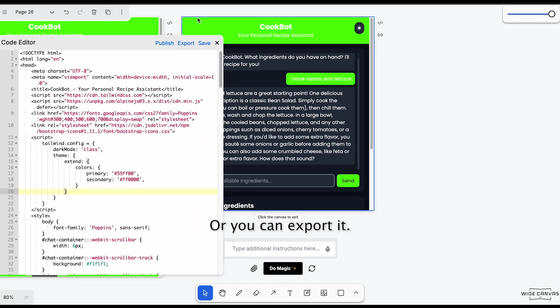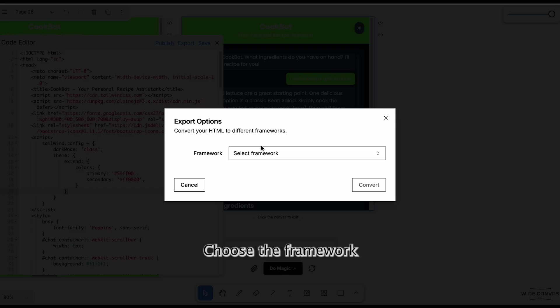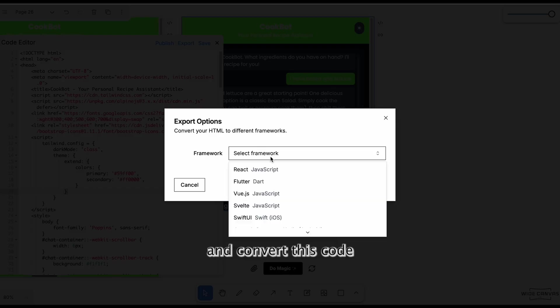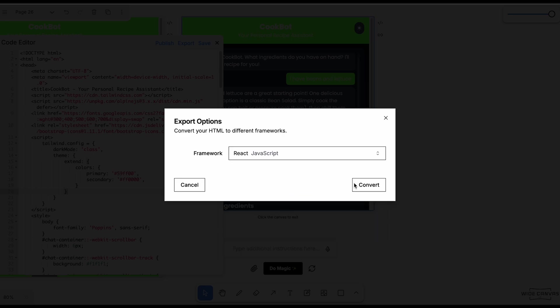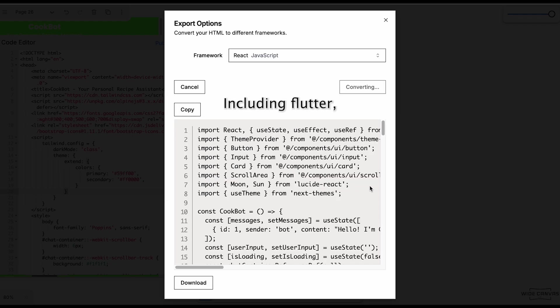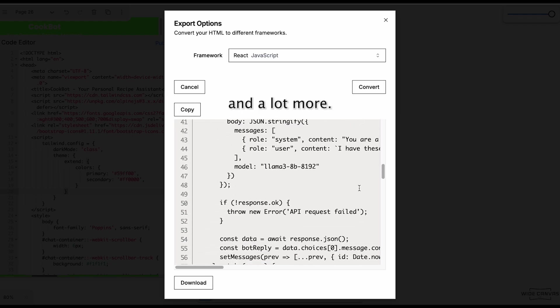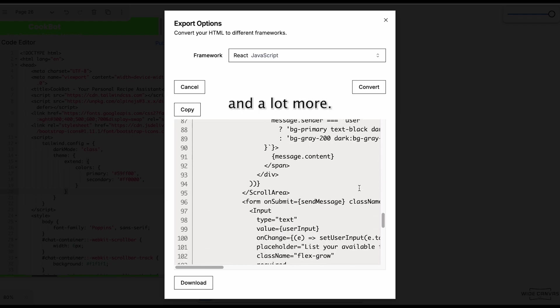Or you can export it, choose the framework, and convert this code into your favorite framework. Including Flutter, Kotlin, SwiftUI, and a lot more.